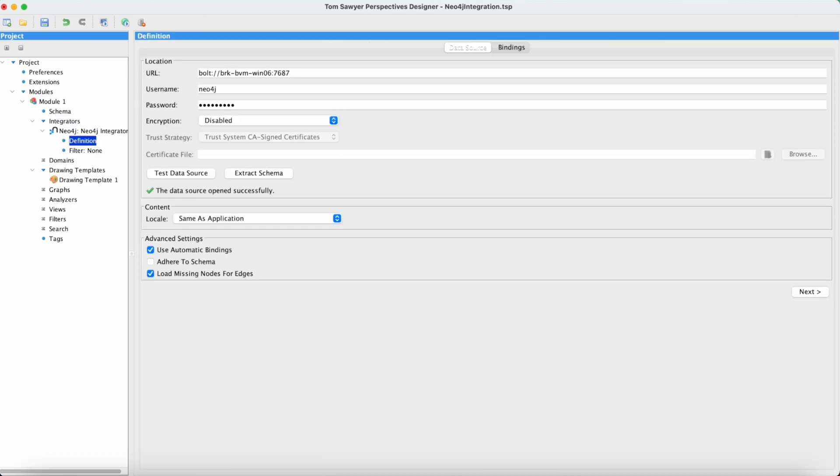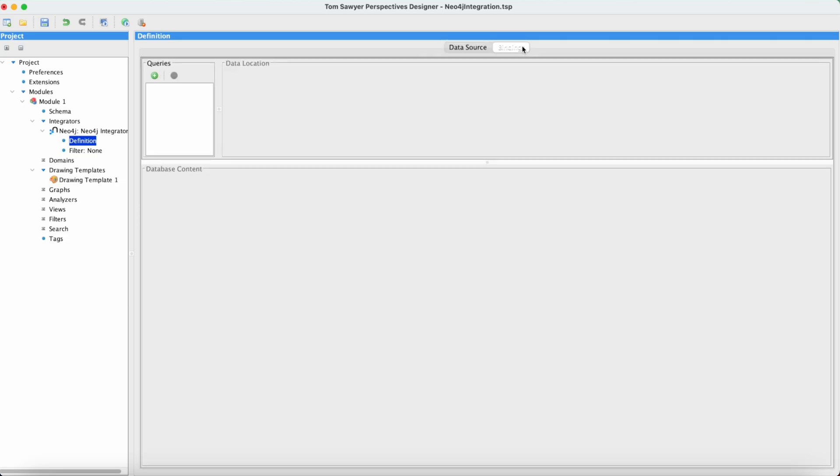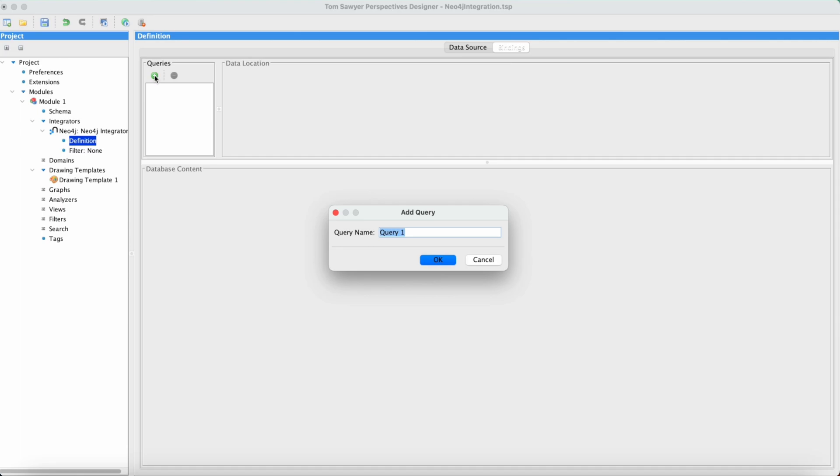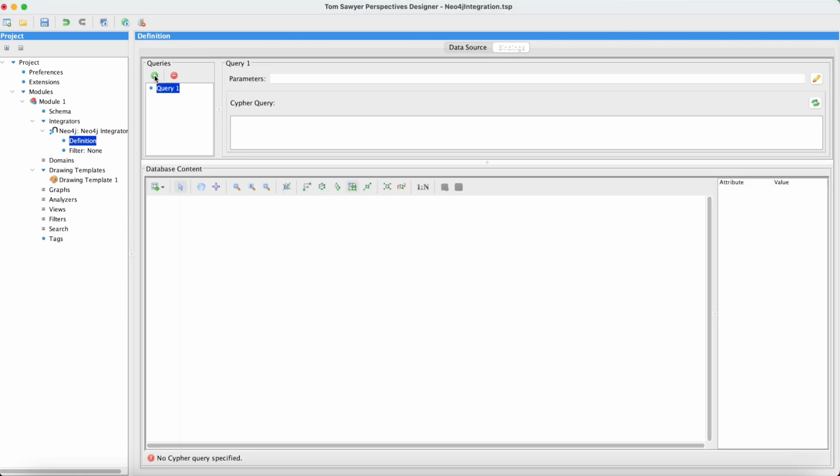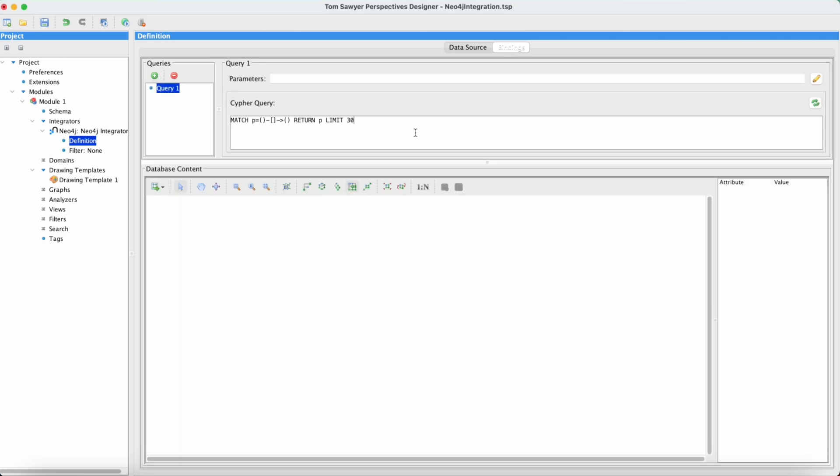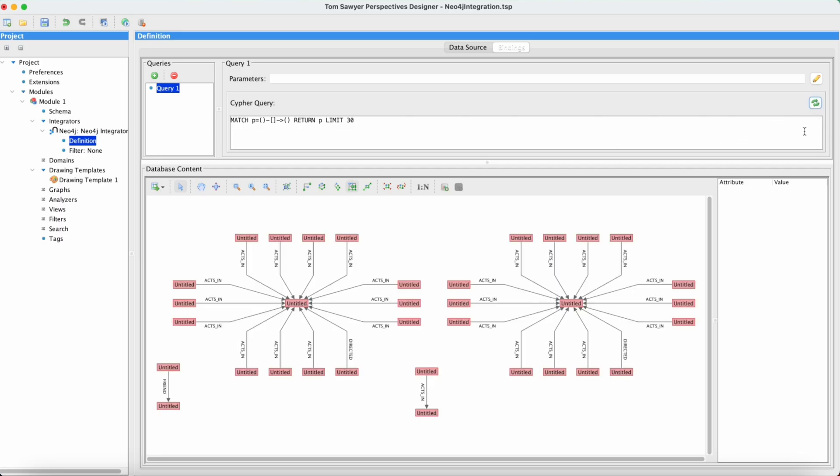Next let's bring data into our model. So we're going to go over to the bindings tab and we're going to add a query. We're going to enter a Cypher query and hit refresh. Now we see a preview of the data.